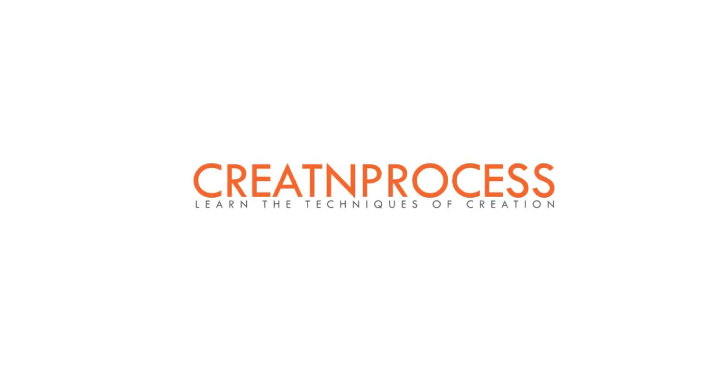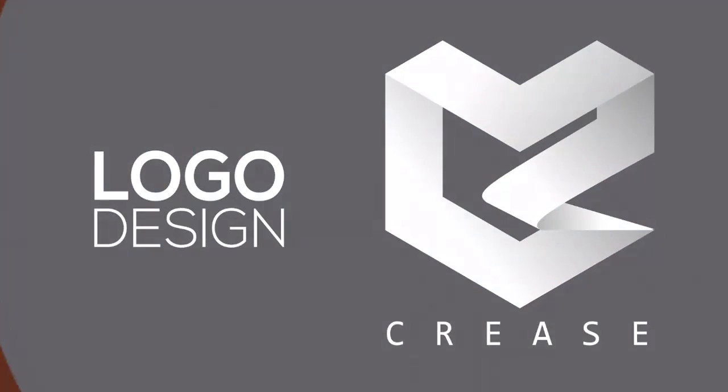Hey guys, welcome to another exciting tutorial of creating process. And here is the logo which we are going to design today.